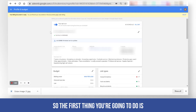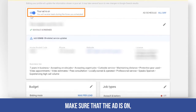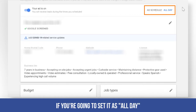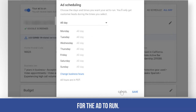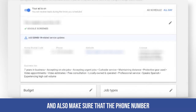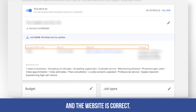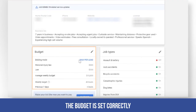First, make sure that the ad is on, and also set the ad schedule — whether you're going to run it all day or customize the hours. Also make sure that the phone number and the website are correct, and that the budget is set correctly.